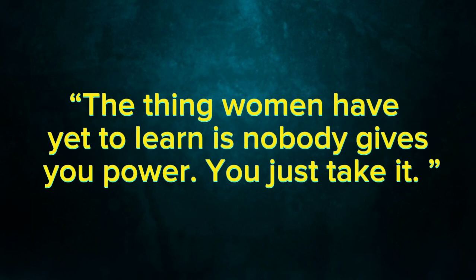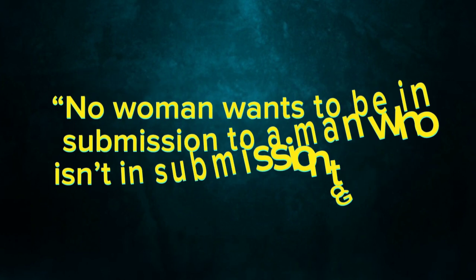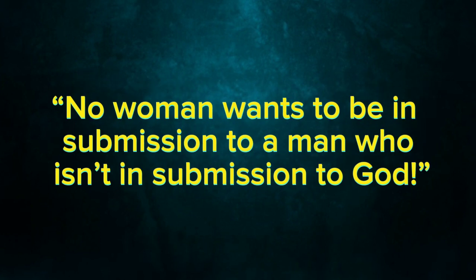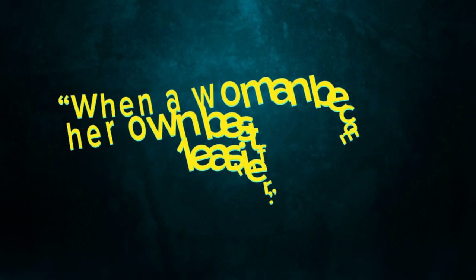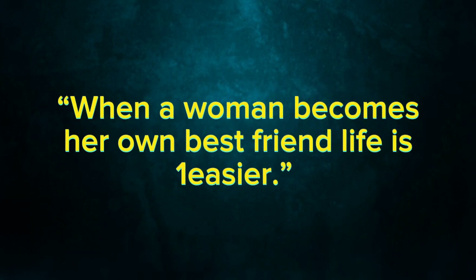The thing women have yet to learn is nobody gives you power. You just take it. No woman wants to be in submission to a man who isn't in submission to God. When a woman becomes her own best friend, life is easier.